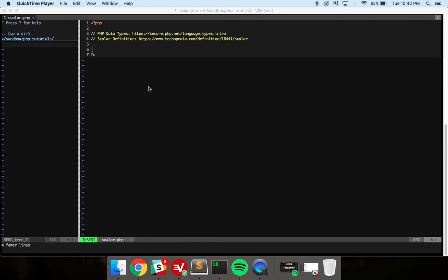How you doing? I'm Brendan. In this video we're going to talk about what scalar variables are in general and specifically in PHP.